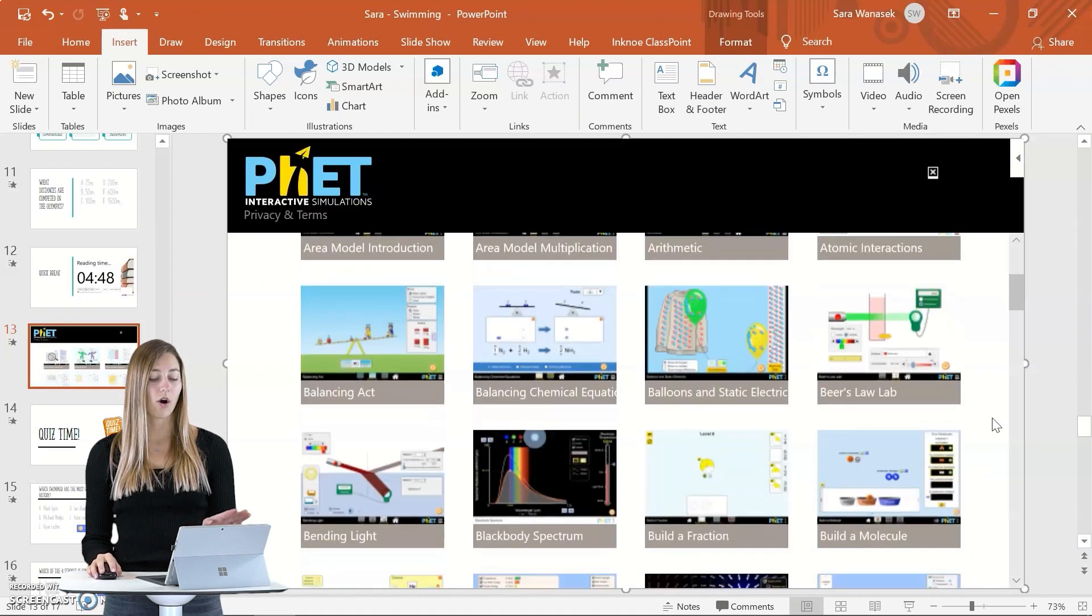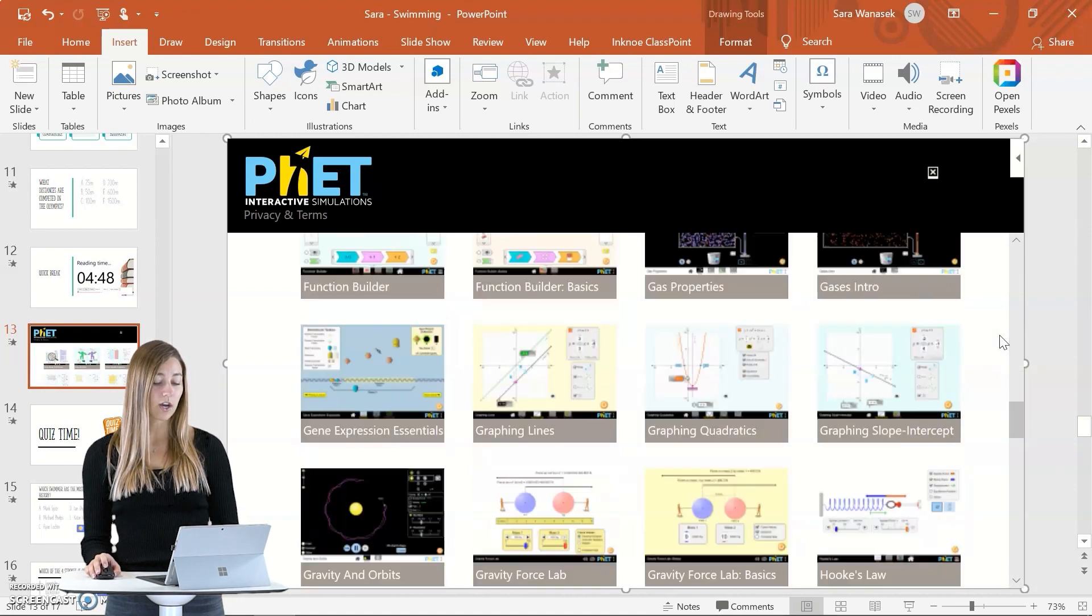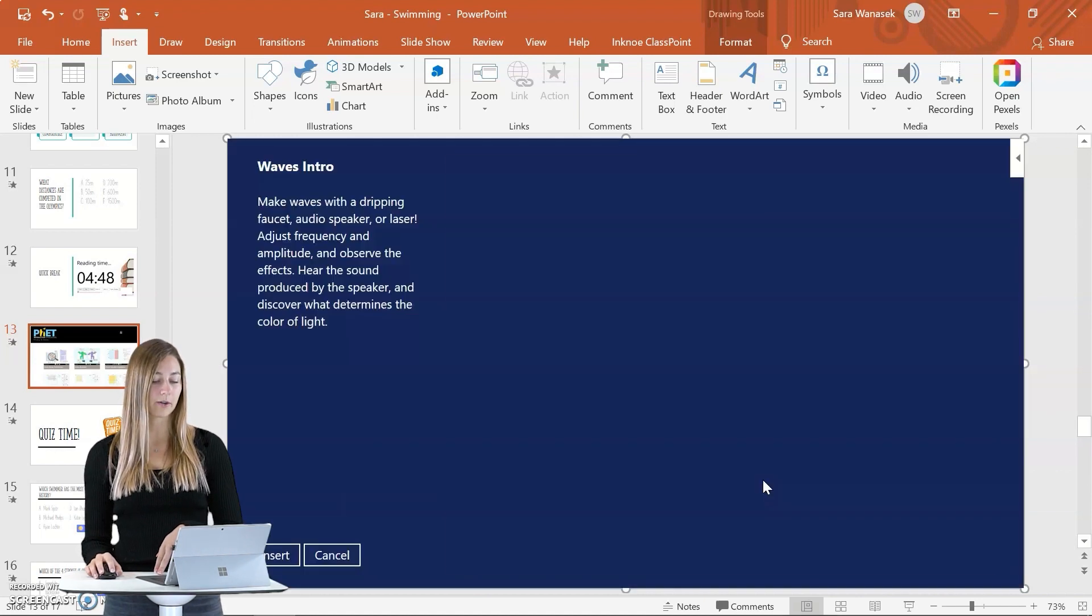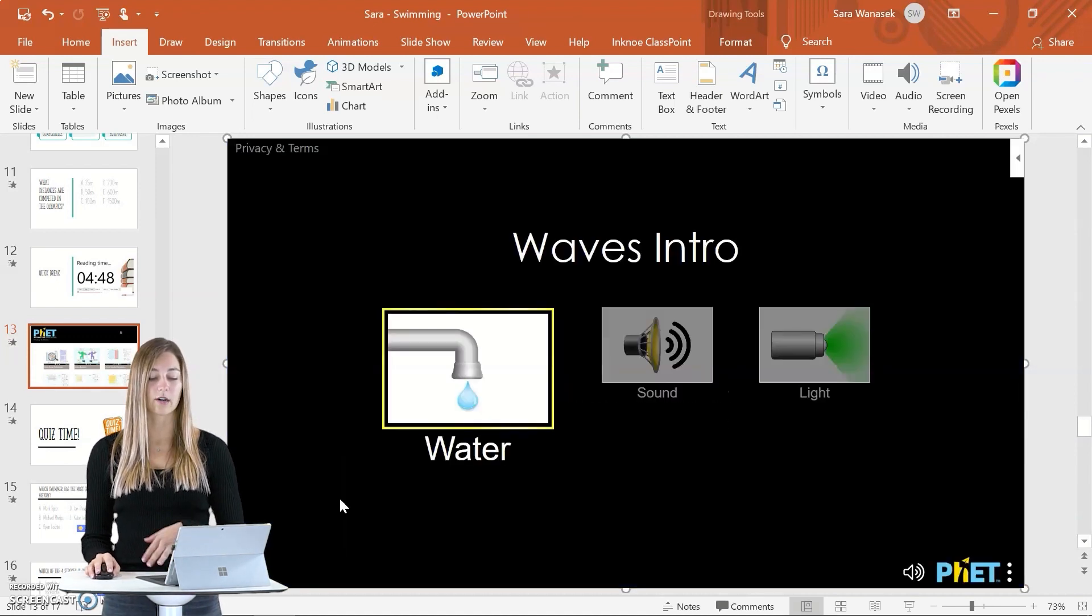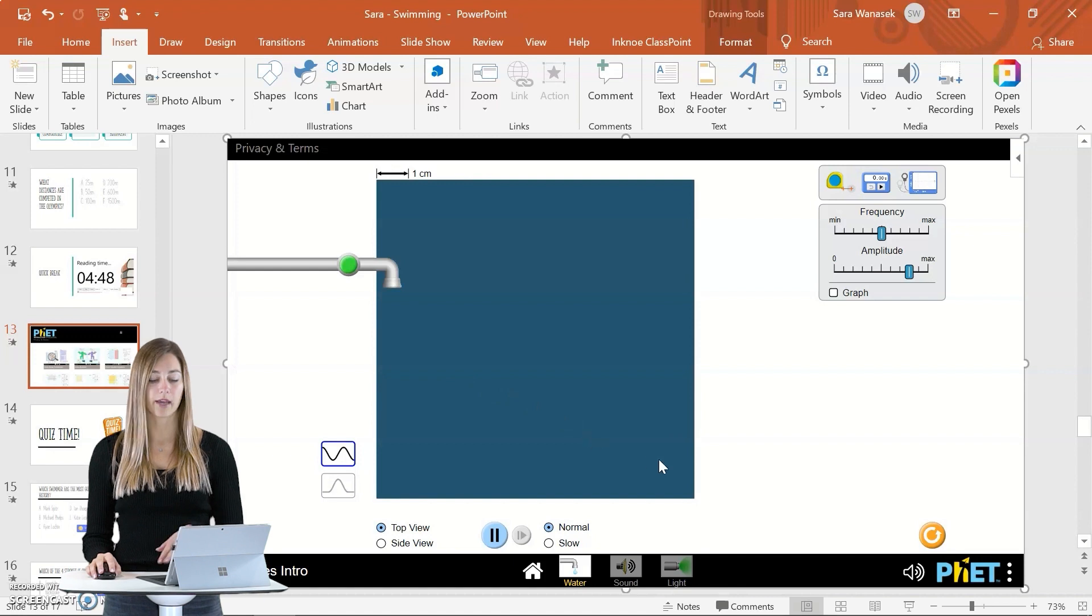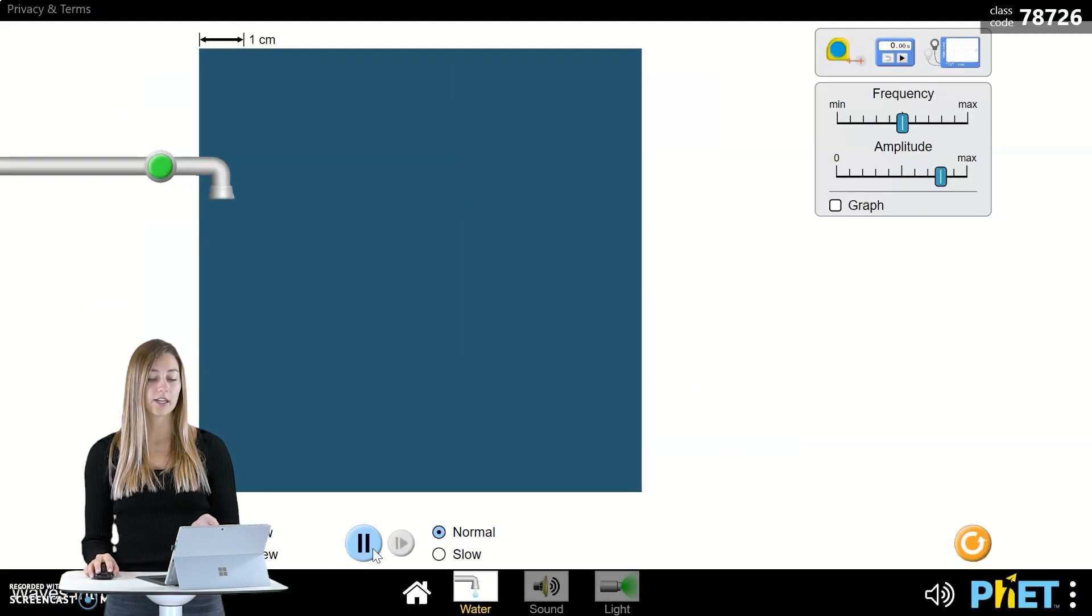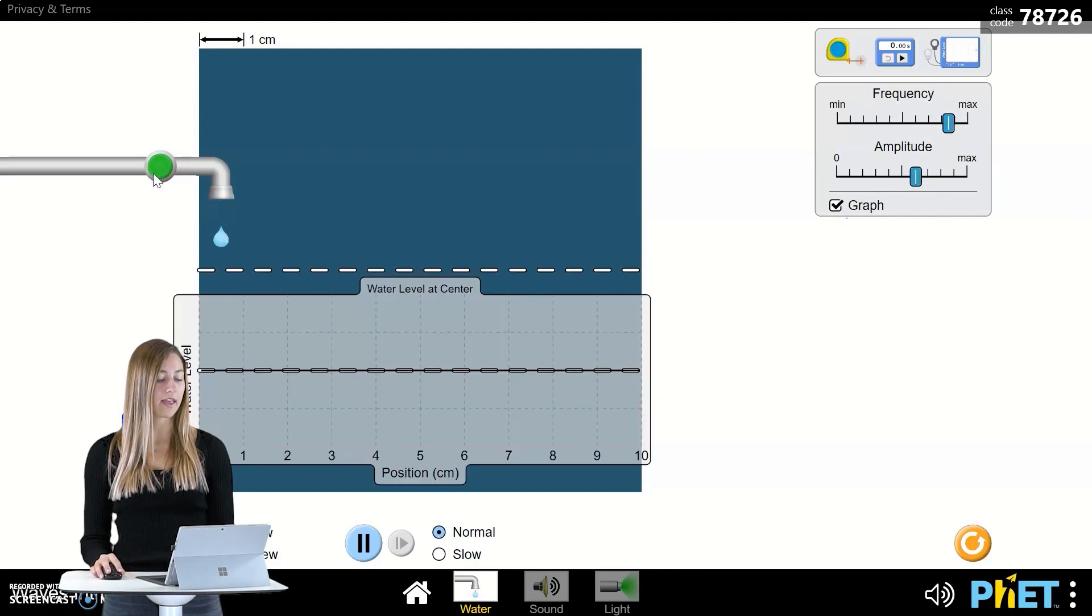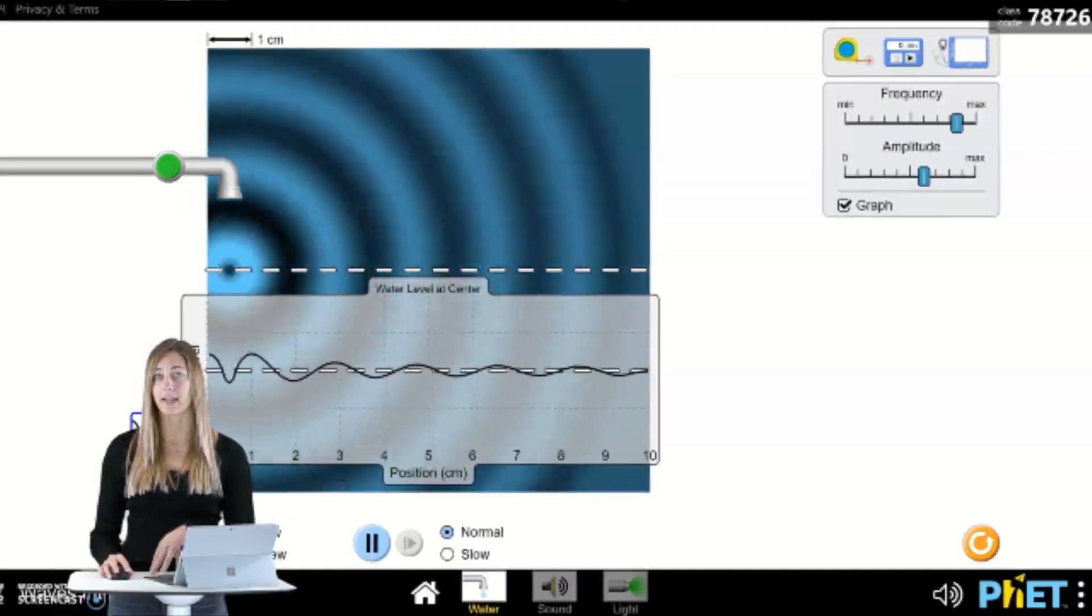You guys can see all of the different simulations that can be run with this add-in. So since we're talking about swimming, we can do the waves intro here. And then you can insert it into your presentation. And then choose water, sound, or light. So for this example, we'll just go with water. And you can run it here in edit mode, but you can also run it while you're in presentation mode as if you're teaching your students. So with this add-in, you can change the frequency and the amplitude along with adding a graph on screen. And then we can push the button to see the water coming out of the pipe and how waves are created.